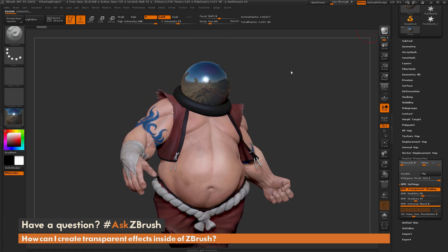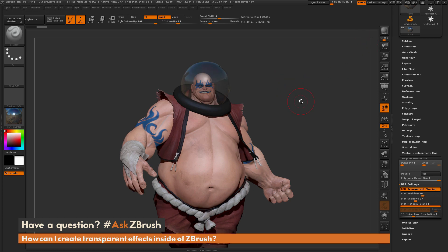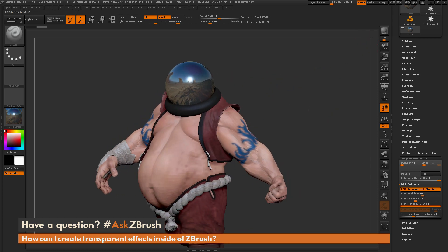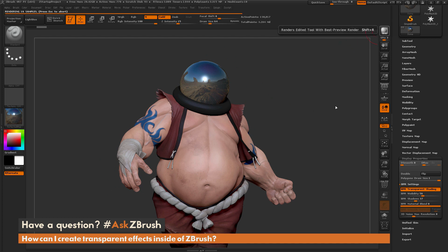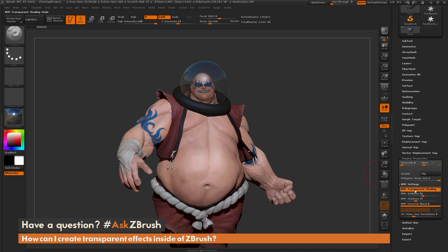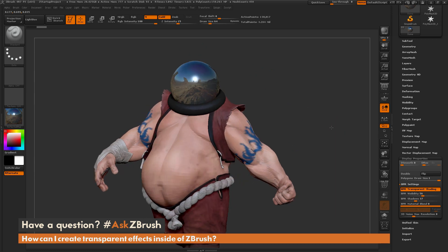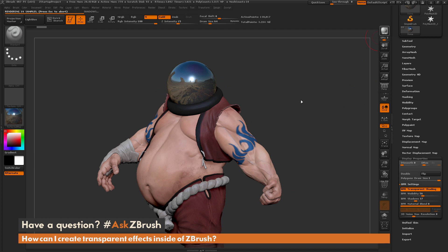This transparent option is only going to be displayed when you click BPR — you're not going to see it in preview mode, so it's always going to look opaque in preview mode until you click the BPR button. Then it will render any of those sub tools that have BPR Transparent Shading turned on as transparent or translucent elements. If you have any other questions related to ZBrush pipelines or processes, please use the hashtag Ask ZBrush on Twitter. Happy ZBrushing!